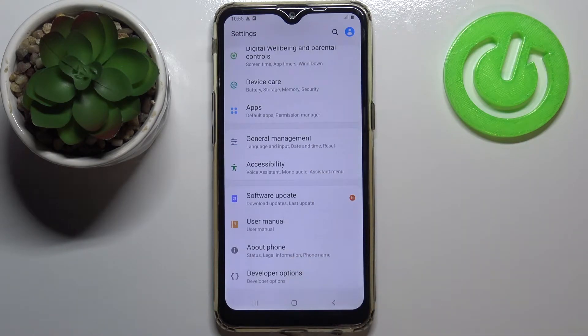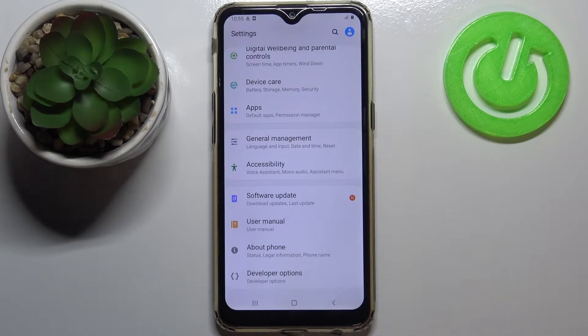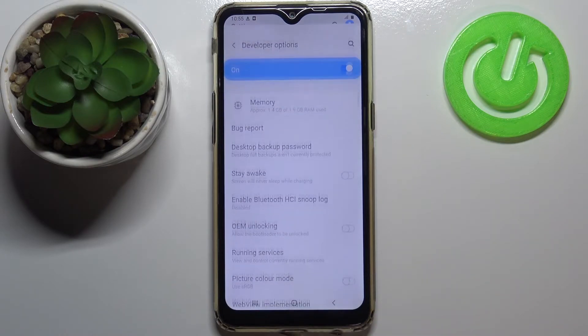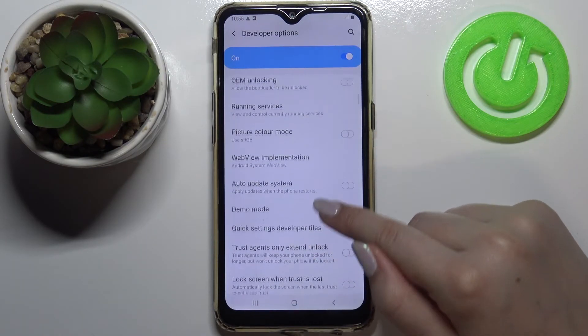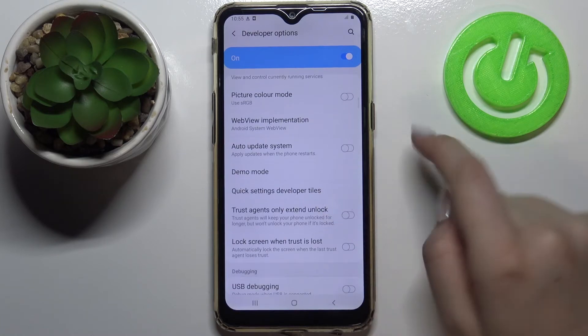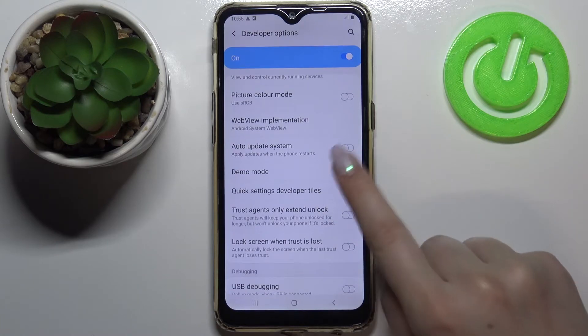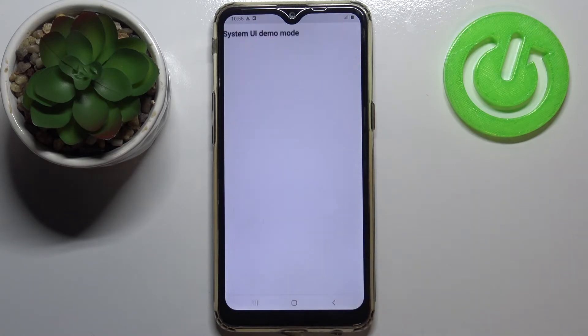If you cannot find them in your device, no worries, just check our tutorial on how to enable them and go back to this video. So let's enter the developer options and here all we have to do is simply swipe down and here we've got the demo mode.